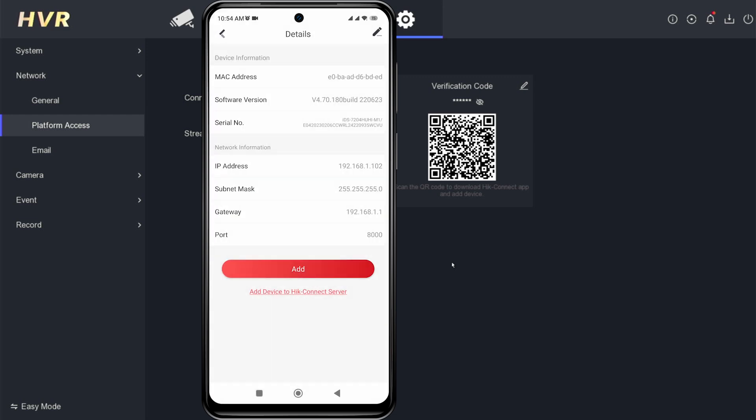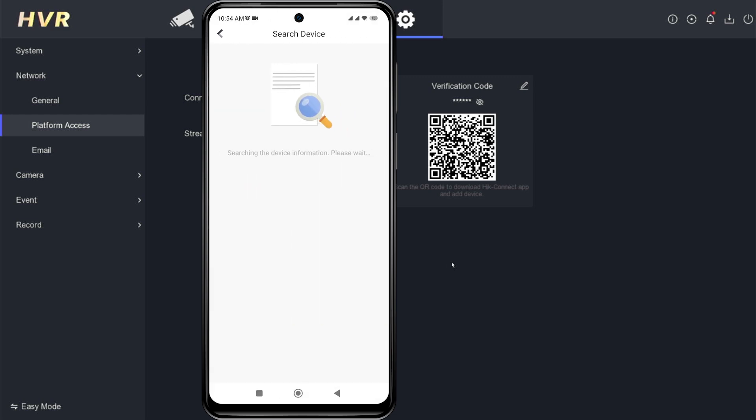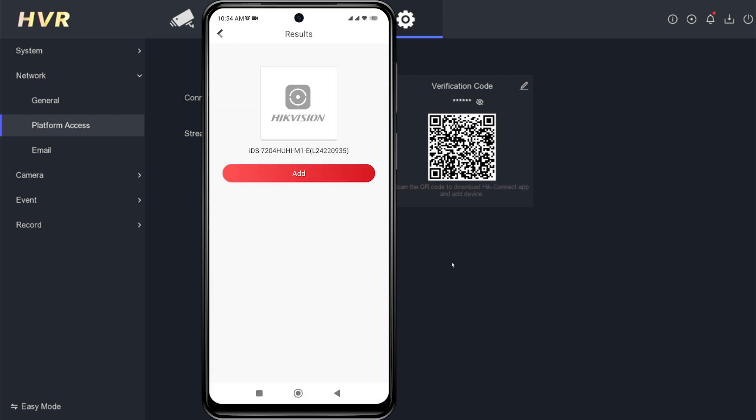This means that the device can now be added to the app. You can re-add the device by clicking on the add button.